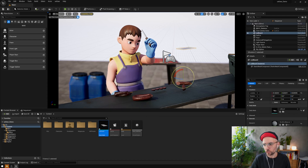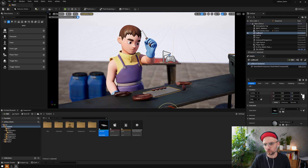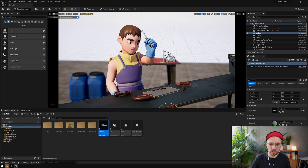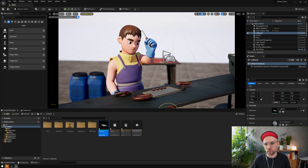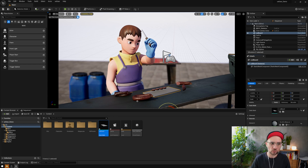Now if we go back to Unreal we can see the static mesh is already here. We just need to drag and drop it and reset the transform so it matches your layout. Basically, if you need a placeholder quickly while you're doing animation and then plan to replace it later, you can do it this way.